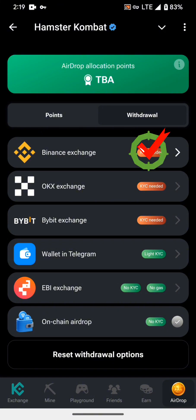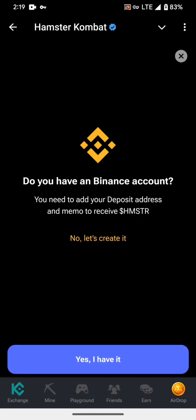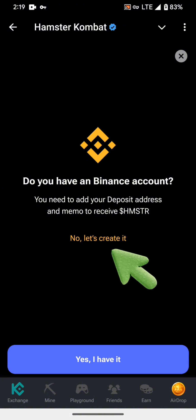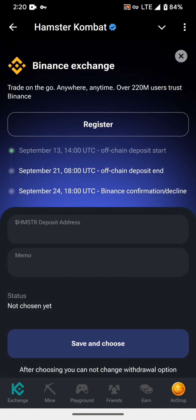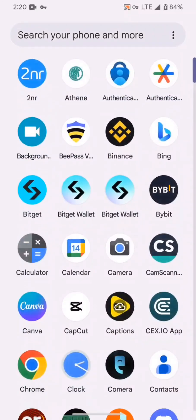Let's start with Binance. Click on Binance. Here you can see that if you have already a Binance account and verified KYC, then click on 'Yes, I have it'; otherwise click on 'No, let's create it.' I already have an account and verified KYC so I click on 'Yes, I have it.' Then you can see here the Hamster deposit address and memo — two options — and we have filled these two boxes.